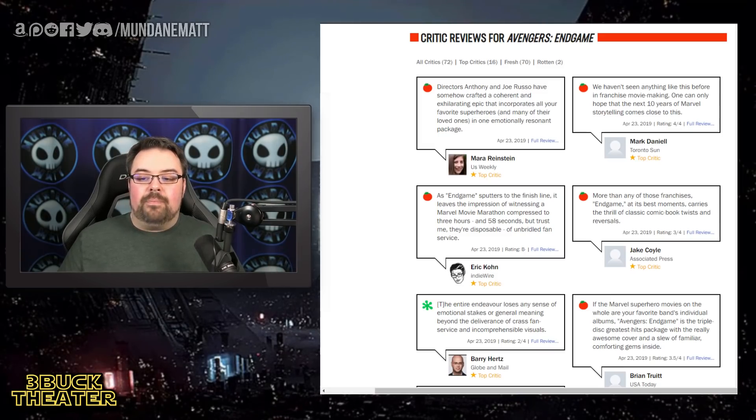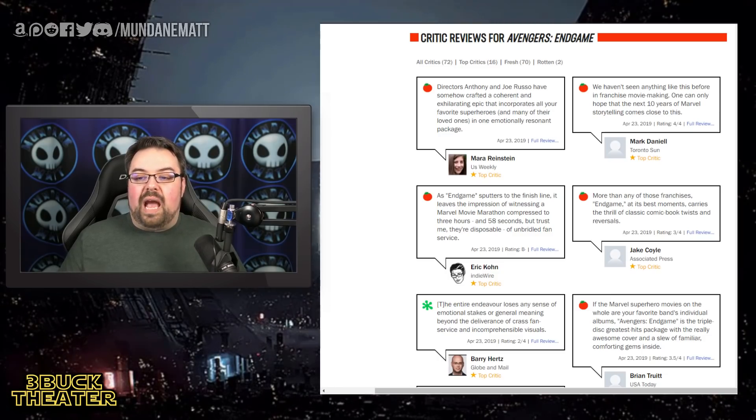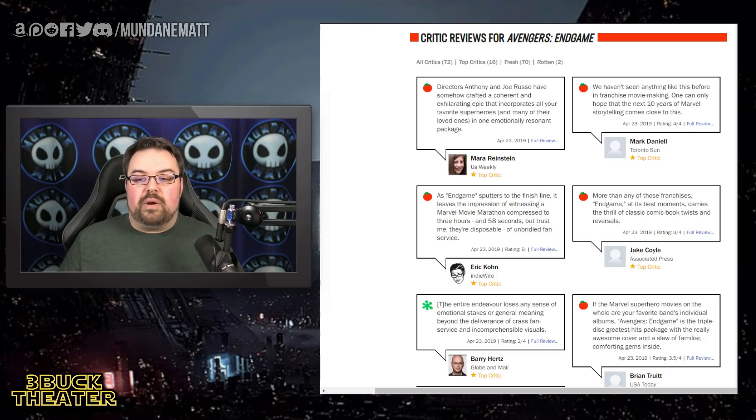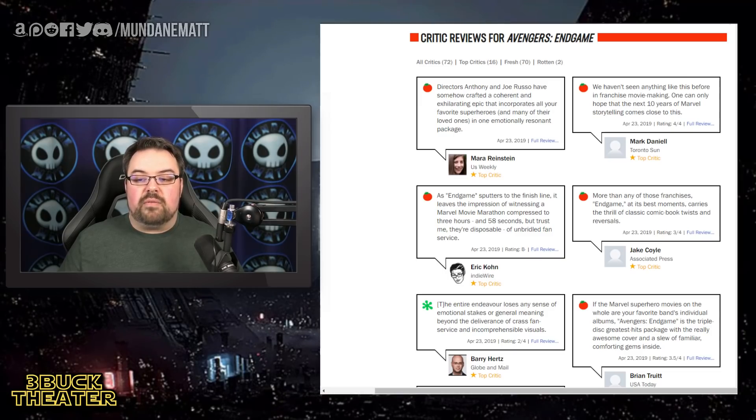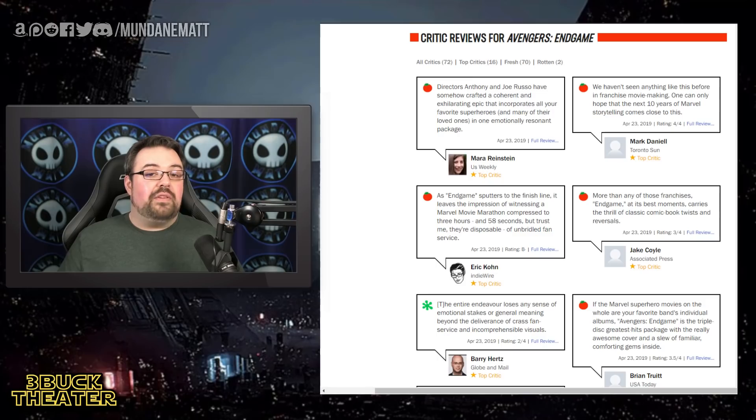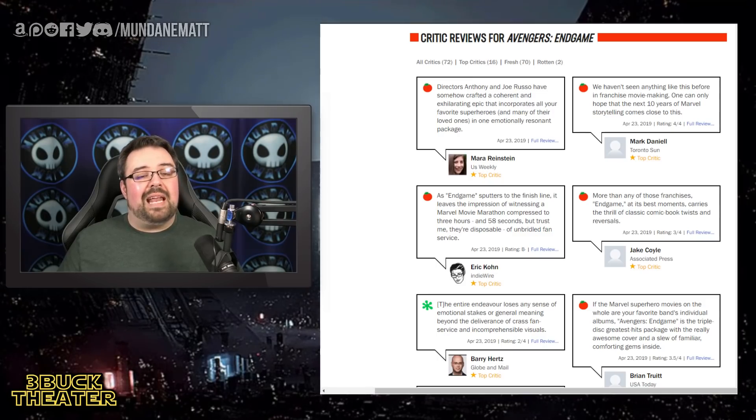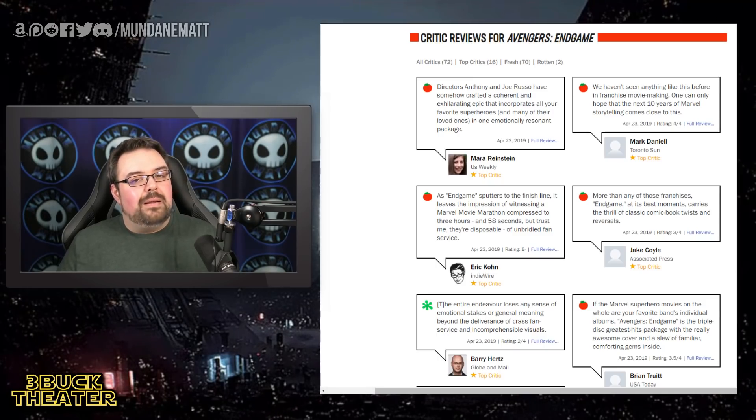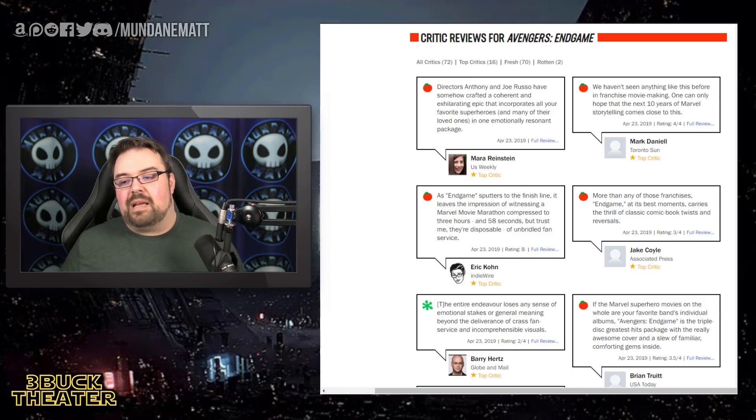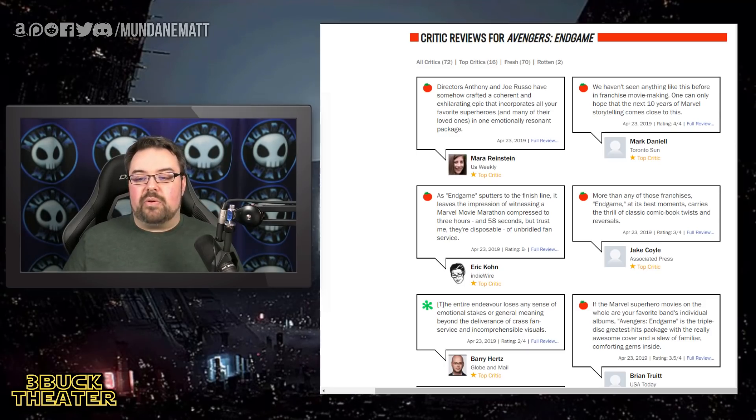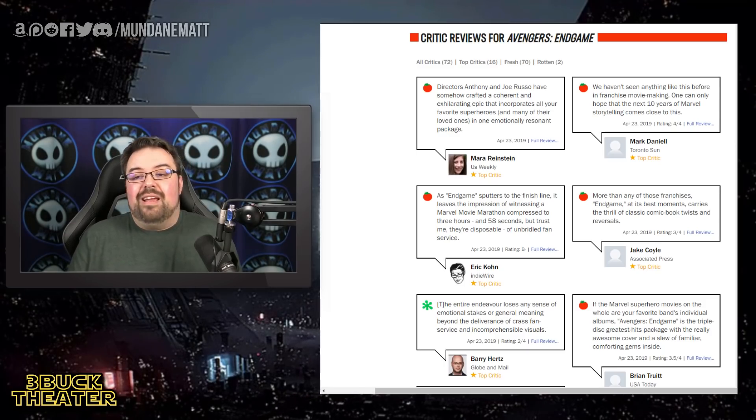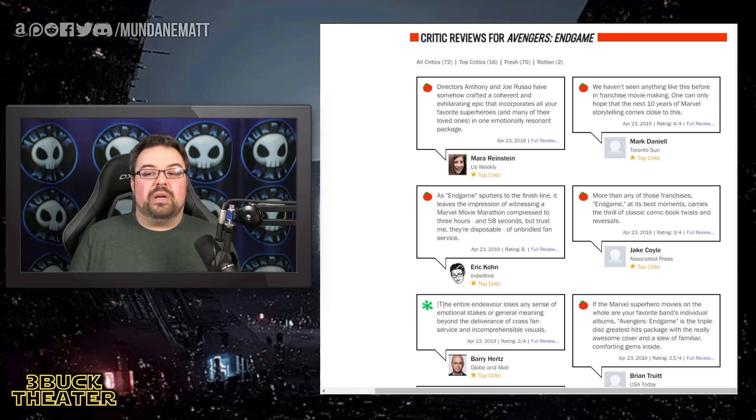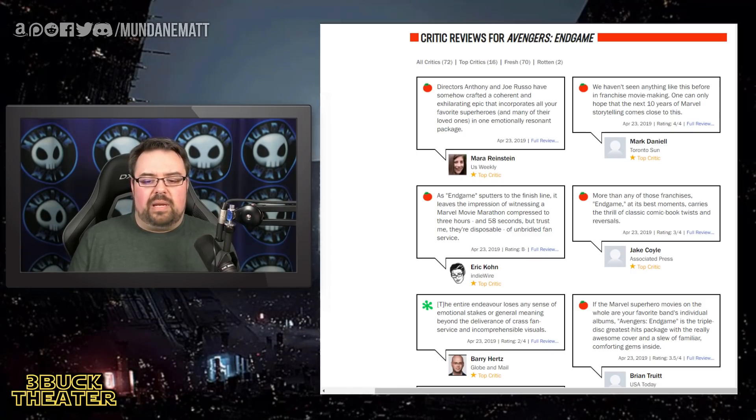Mark Danielle from Toronto Sun with a fresh rating says, we haven't seen anything like this before in franchise movie making. One can only hope that the next 10 years of Marvel storytelling comes close to this. Although if you listen to some fans out there, they're going to argue that Endgame is kind of the end of it and anything next that Marvel brings to the table is not going to be anywhere near as good. But here, as we've learned at this point in time, don't bet against Feige.